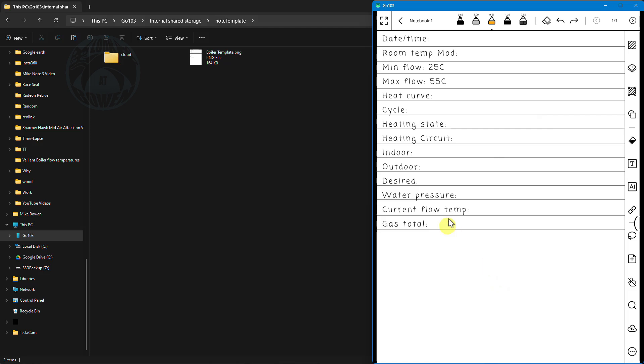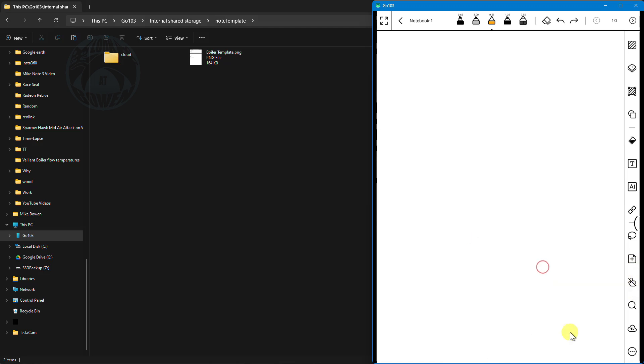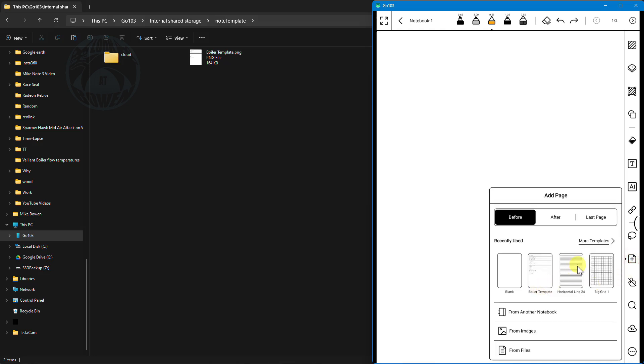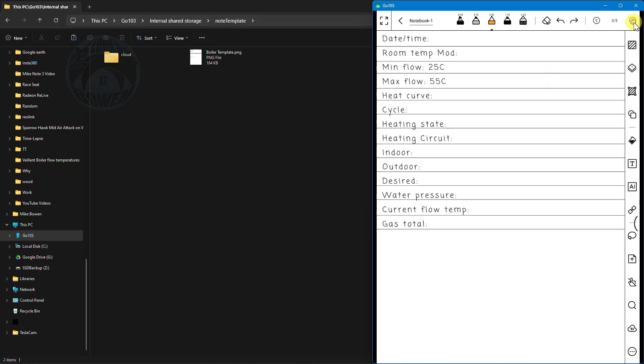The nice thing about this books 10.3 is that I don't have to use the same template every single page. Like if I click plus sign now I can use a blank page and if I click plus again I can use a lined page. There's three pages there now and you'll see that's the first one, that's the second one and that's the third one. So it's very customizable which is great.